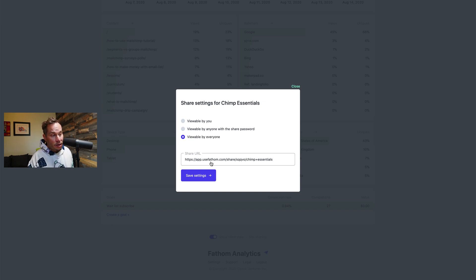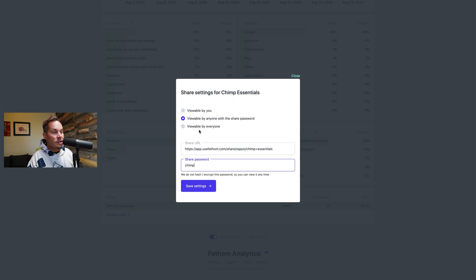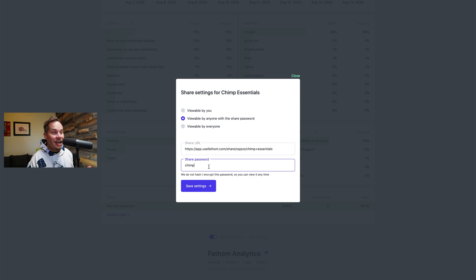So it's pretty good if you want to share it publicly. If you're an open startup, you can do that. Next you can say I want this dashboard only viewable by people with the password. So if the password is chimp, they go to this URL and they have to enter this password to see the data. So it's public but it's protected by a password.